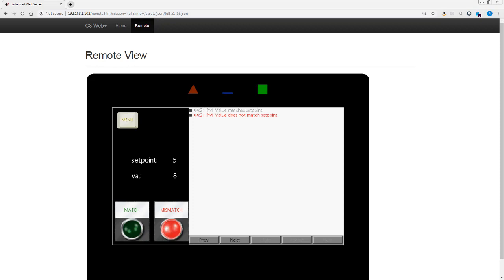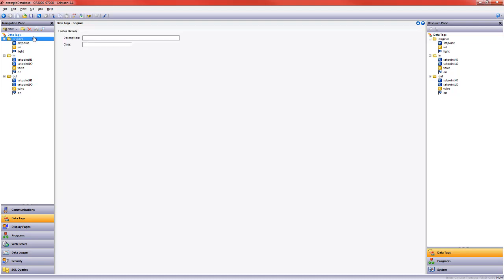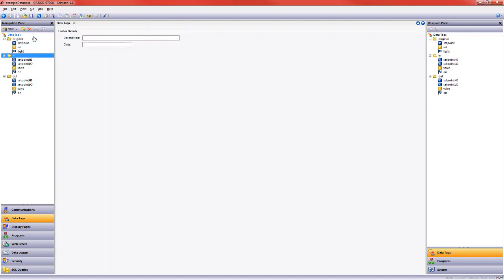Today we're going to look at absolute high and low and talk a little bit about priorities in the alarms. So here are my original tags. I put them in a folder I called original and then I copied that folder twice to get my in and out folders.